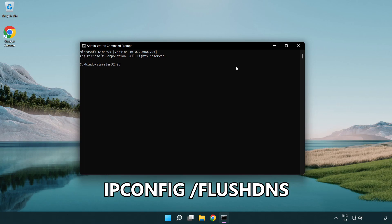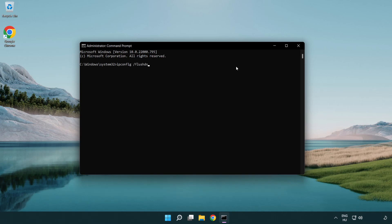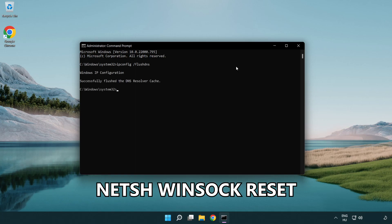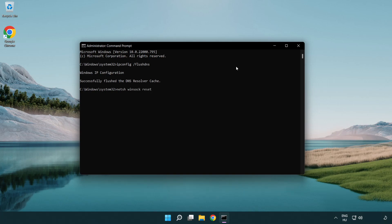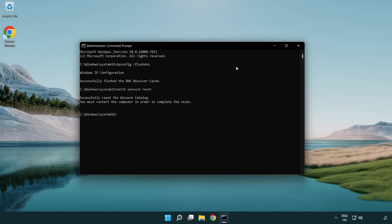IP config flush DNS. NetSH WinSoc Reset. Exit.